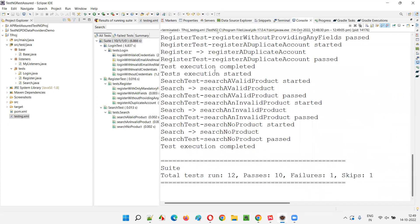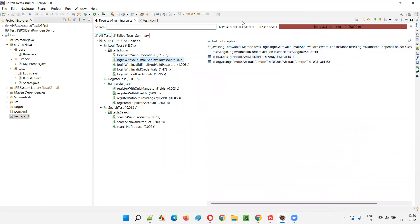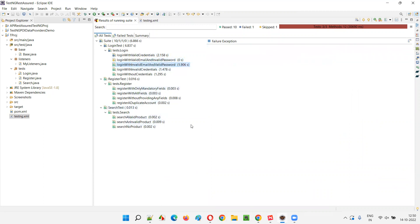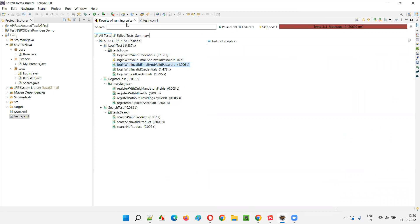Apart from the Eclipse IDE console results, we also have the TestNG Results tab. Here we can see details: the first test failed due to a NoSuchElementException with the exact line number, and the second test got skipped because it depends on the first method which failed. All remaining tests passed. This is the TestNG engine results tab.